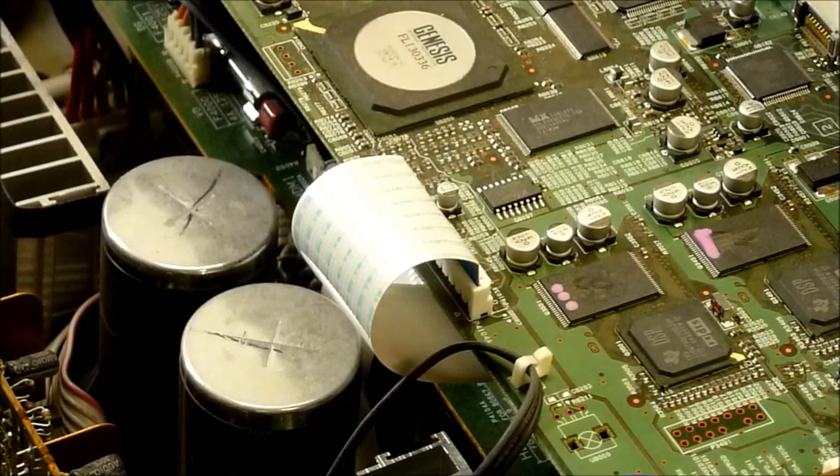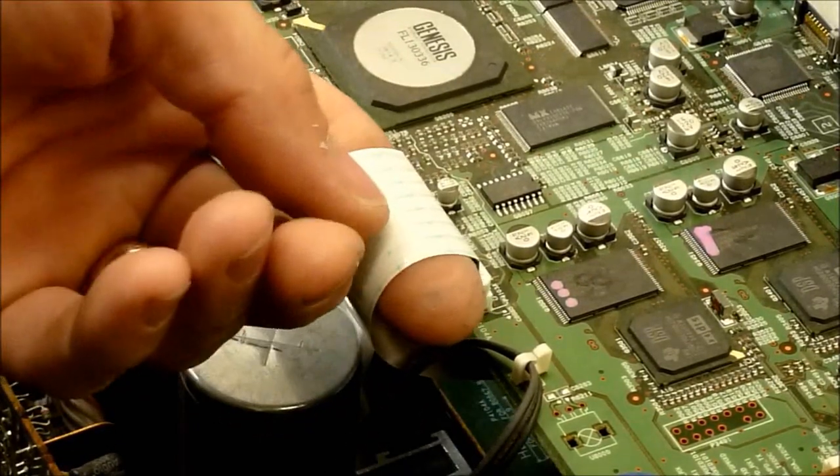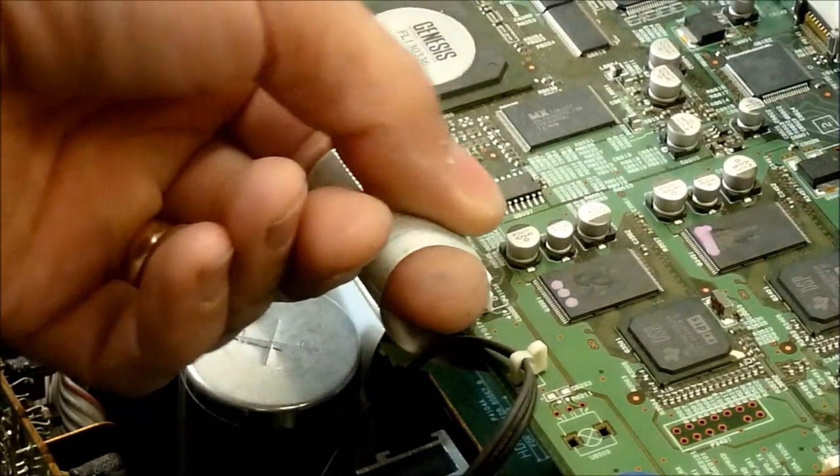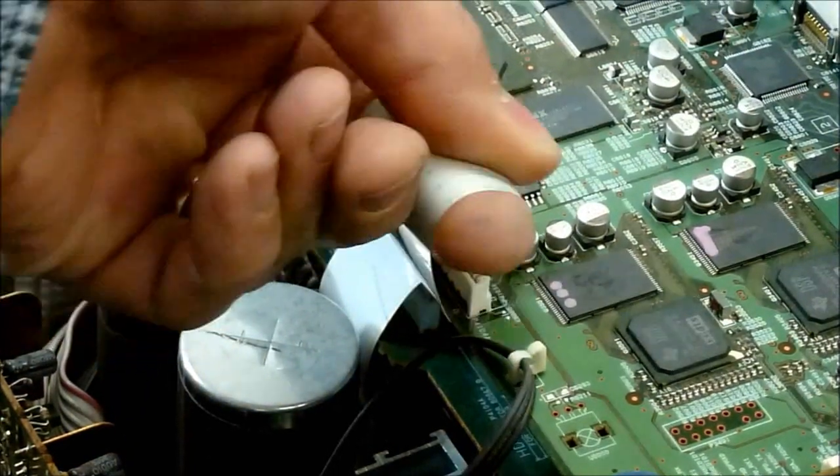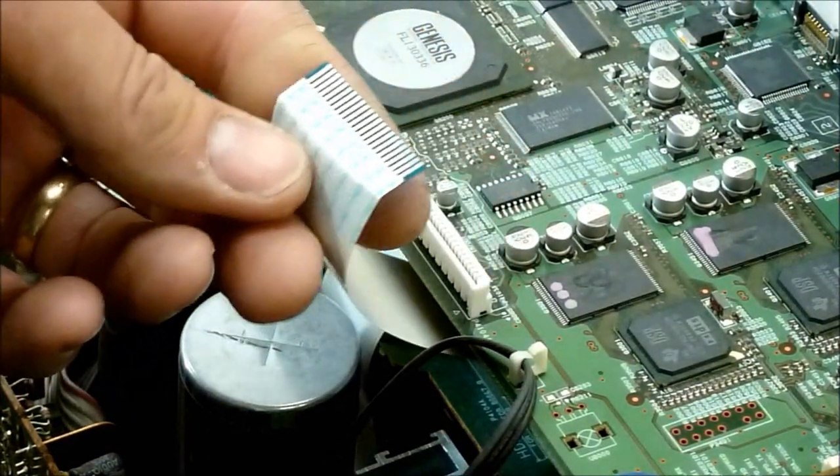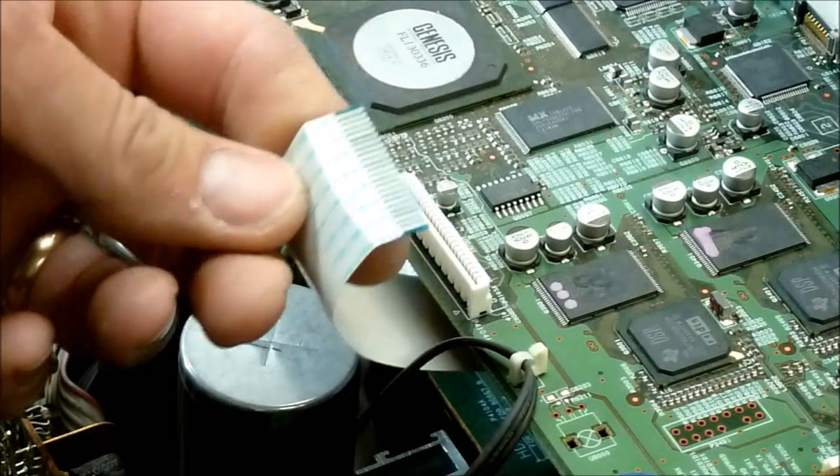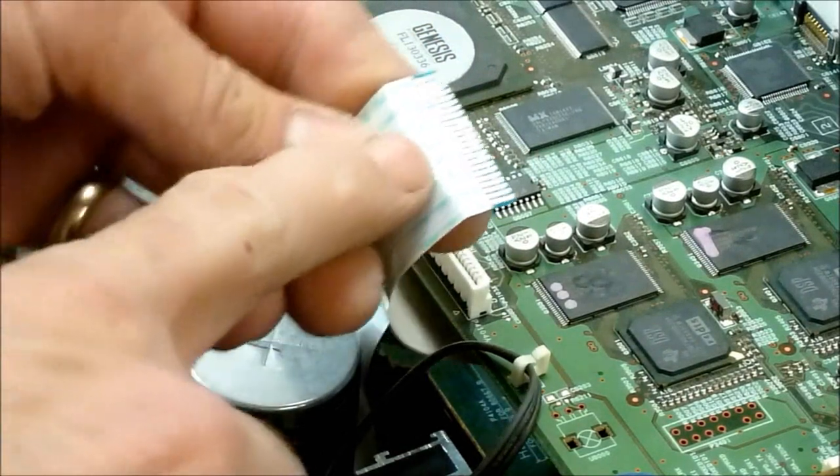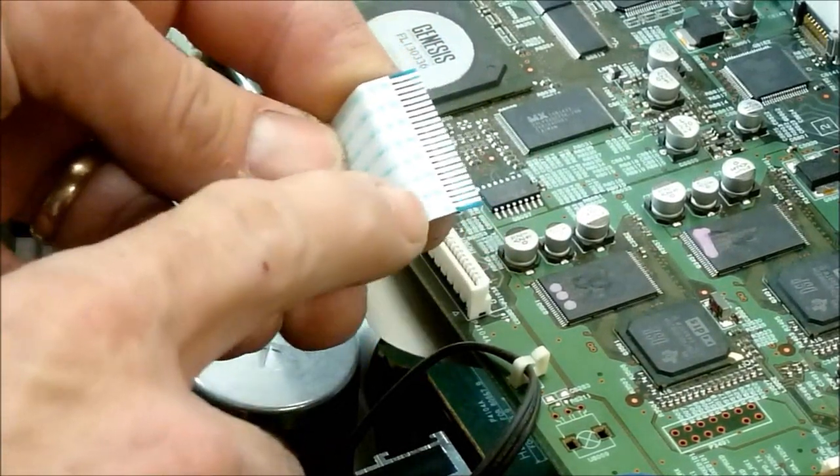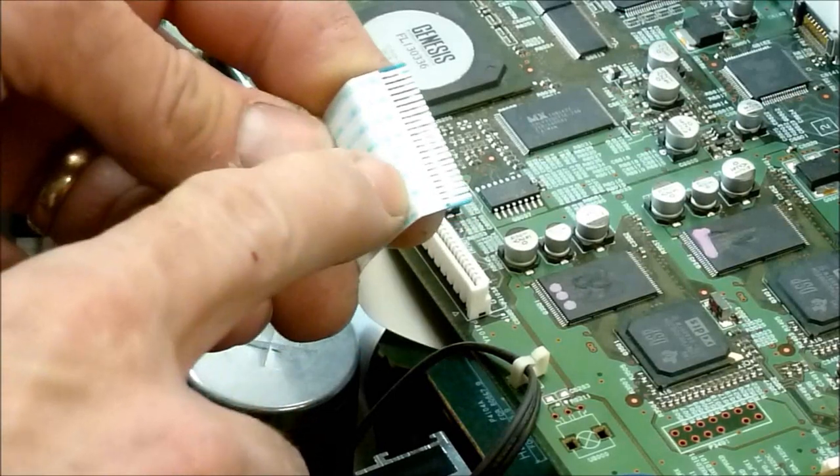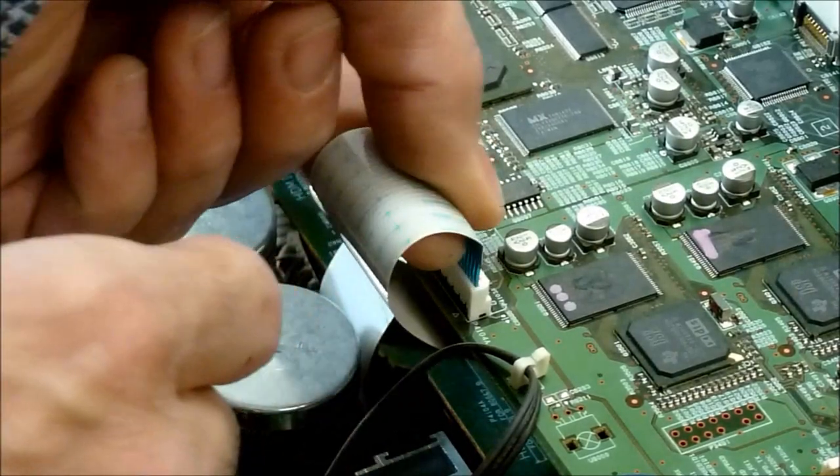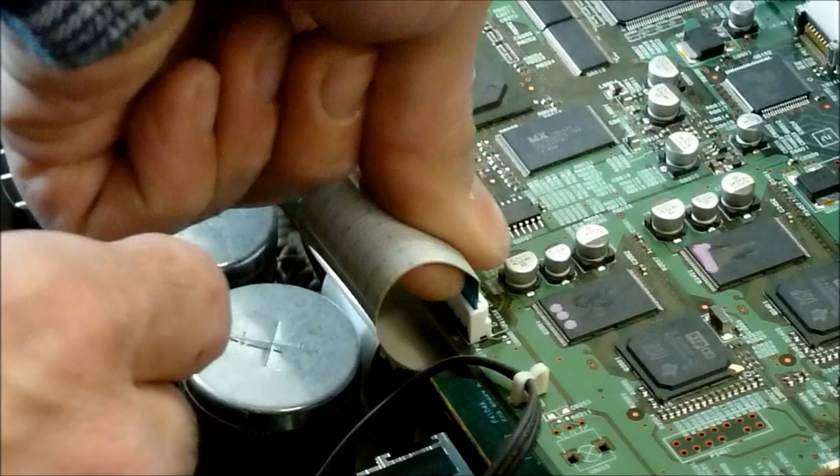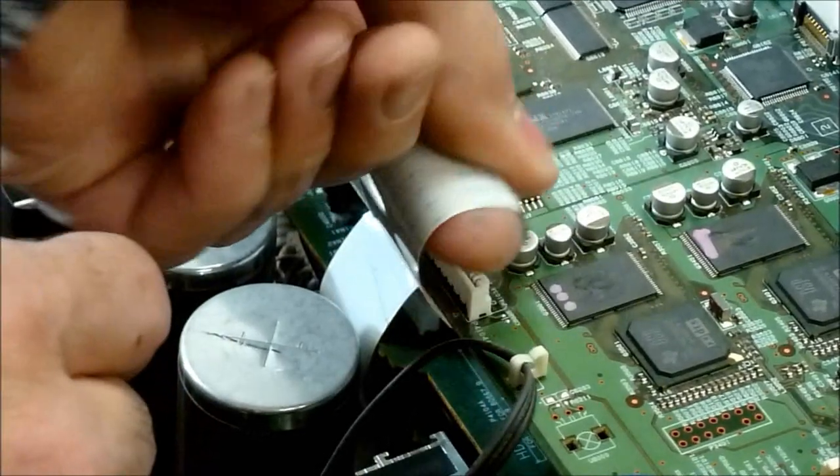This one's just a simple ribbon cable, just a matter, there's no release, there's no lock on this one, just pull straight up. I rock them side to side very gently. When you go to insert them, try not to bend right here, because it can damage the cable. So try to insert it straight back into it.